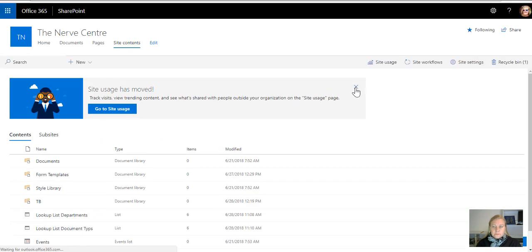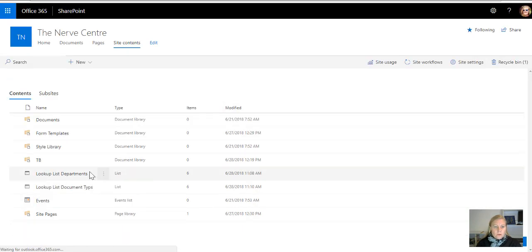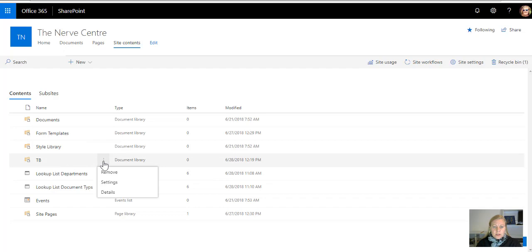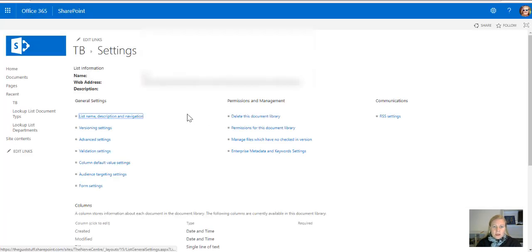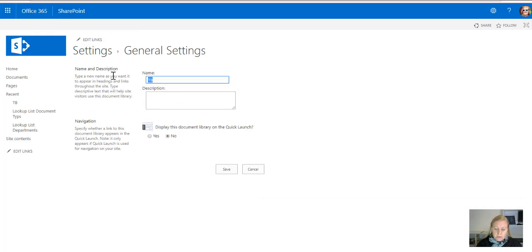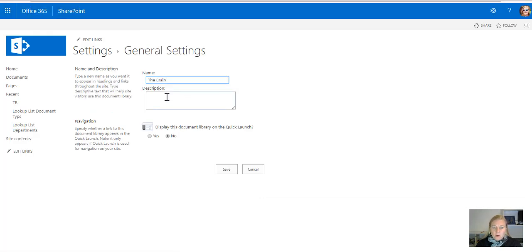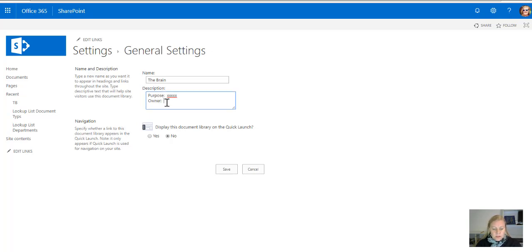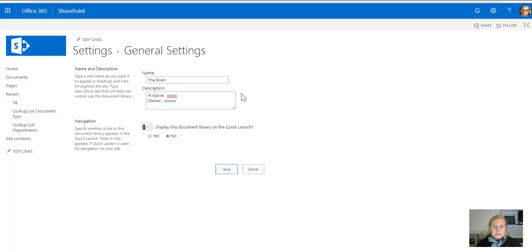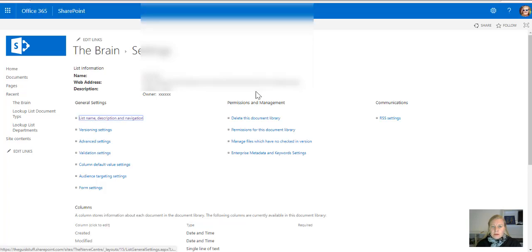So once I can see that in my site contents, I'm going to be going to the settings to first just rename it. And when it comes to my libraries and apps I built, so the brain, I always put in a purpose. I'm not going to add all of that now and then who's the main owner of this as well, so if there's any enquiries. So always put in a purpose of this app, so that's going to be for my policies and procedures and then who's the main owner of that. And once this is built...